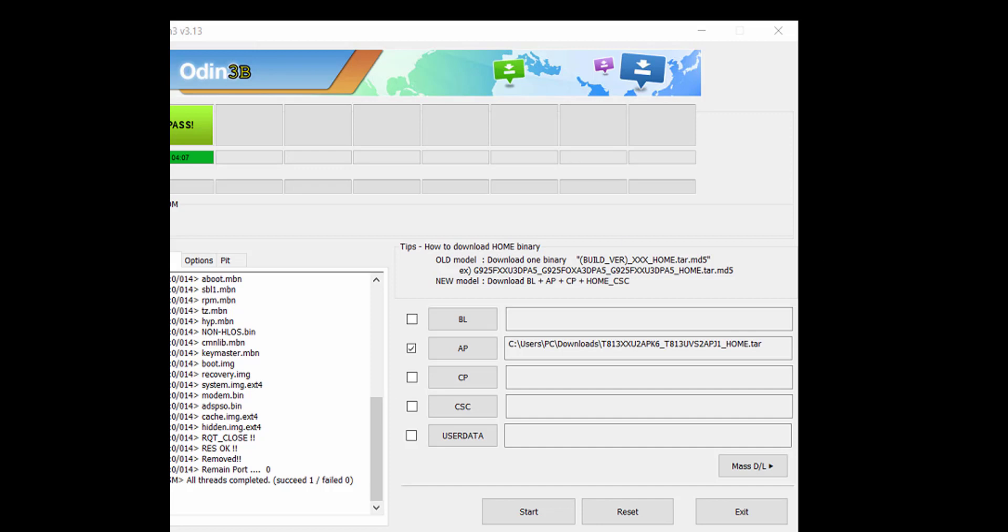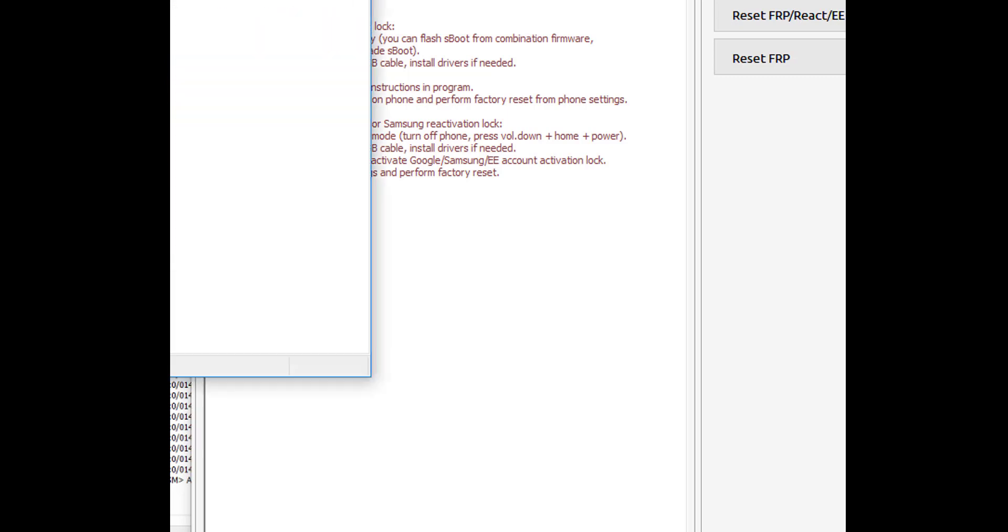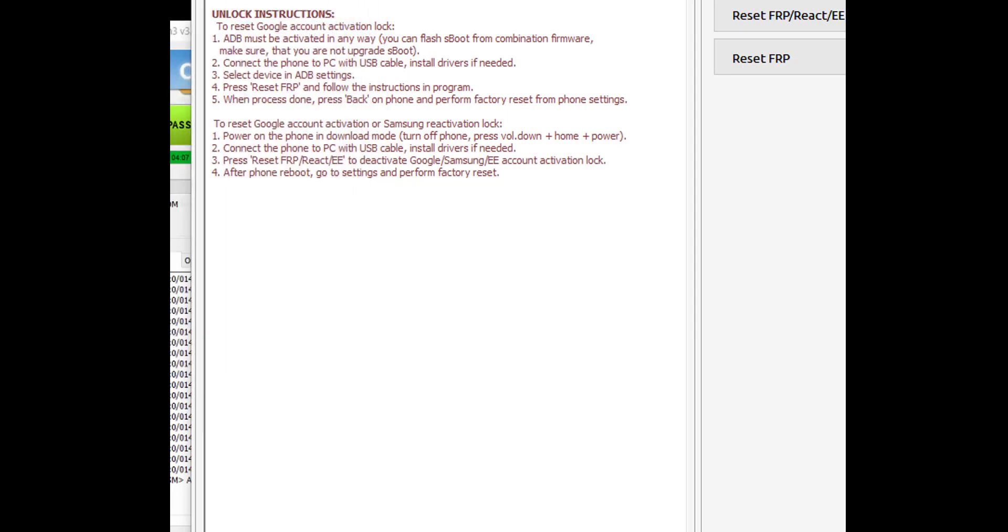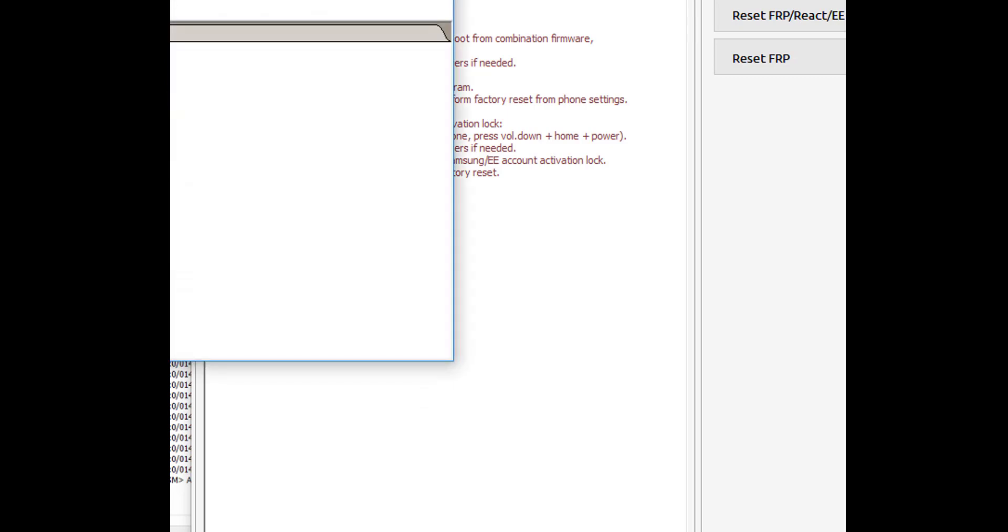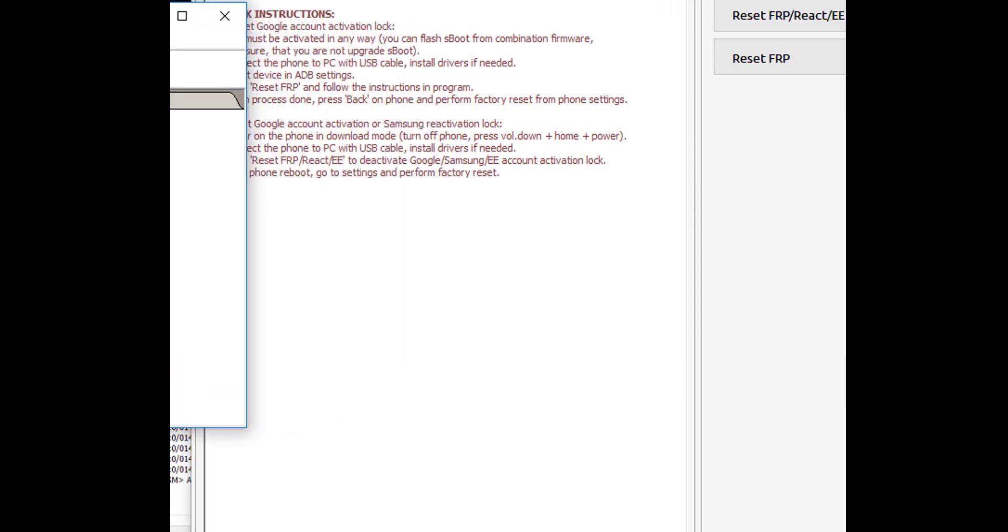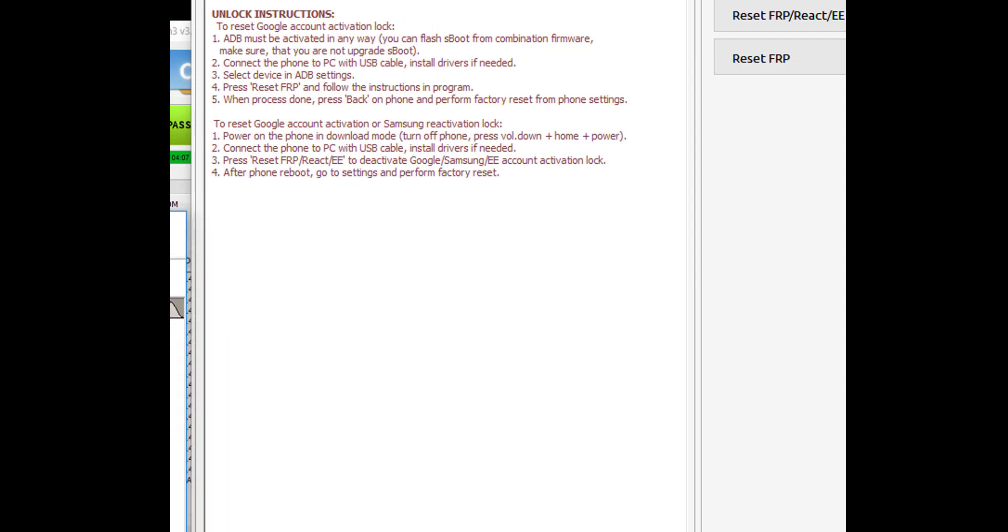And then you go to the C3X and then you select model number T813, and you plug the tab. You power off the tab and then you plug it again in download mode. And that's what I'm doing right now, just checking when the tab setup is complete.